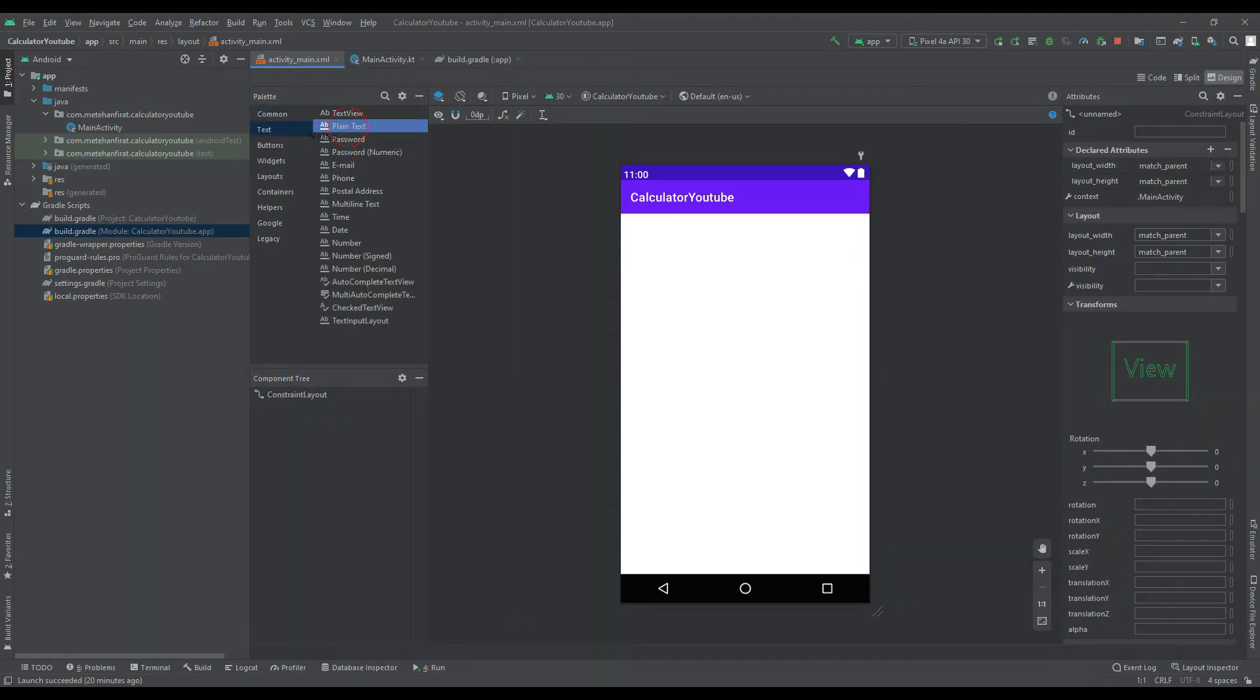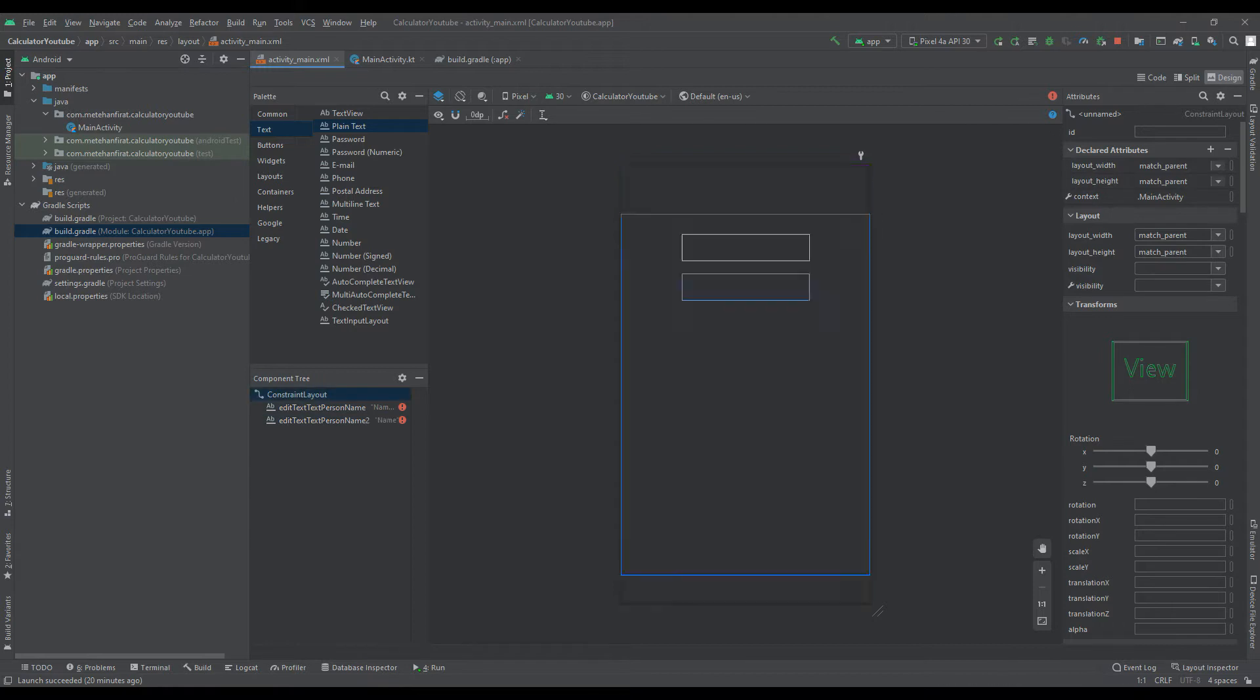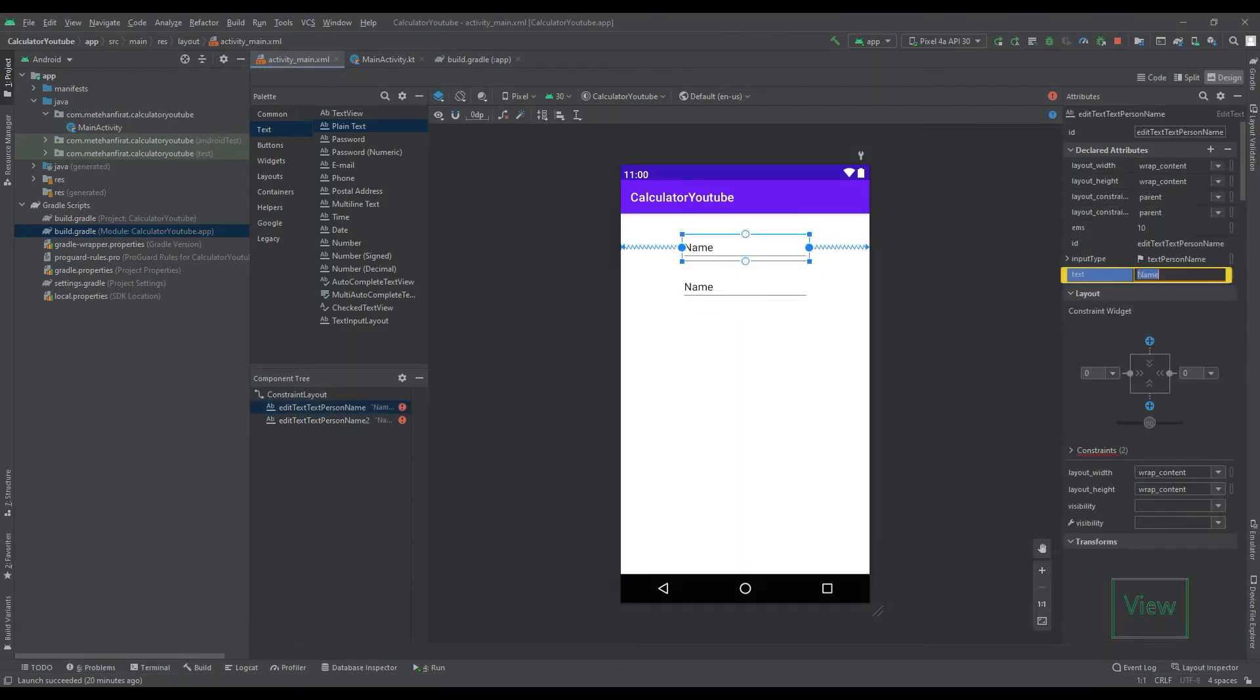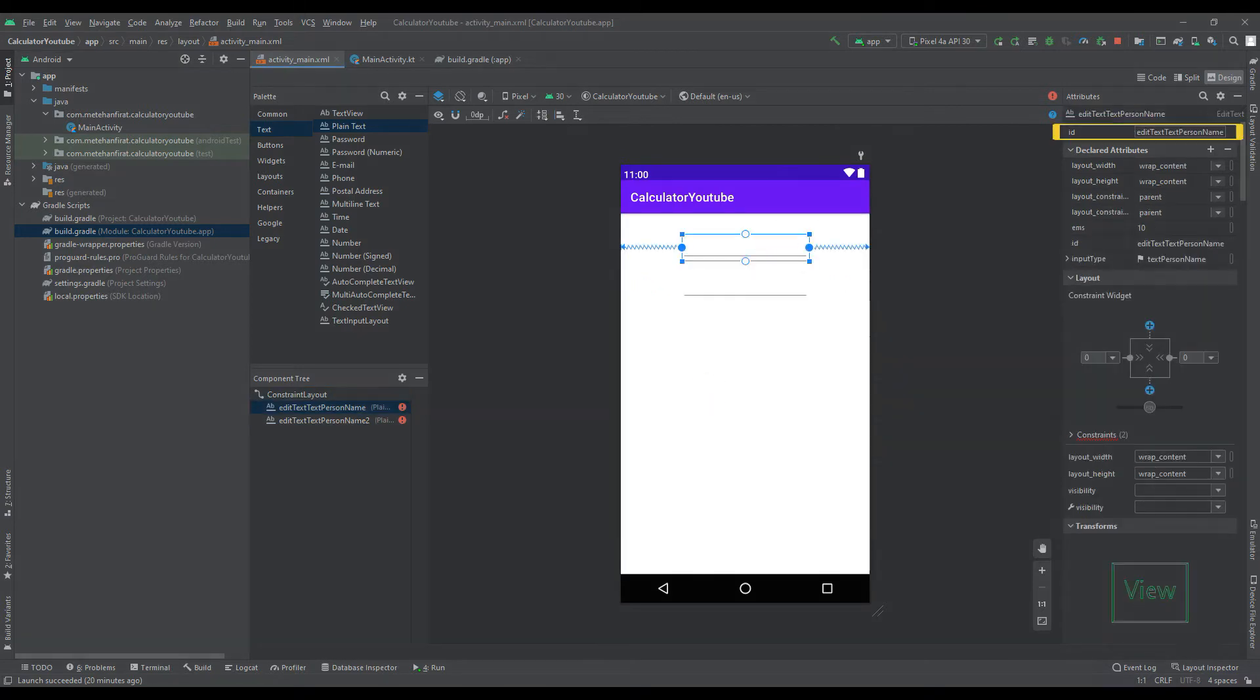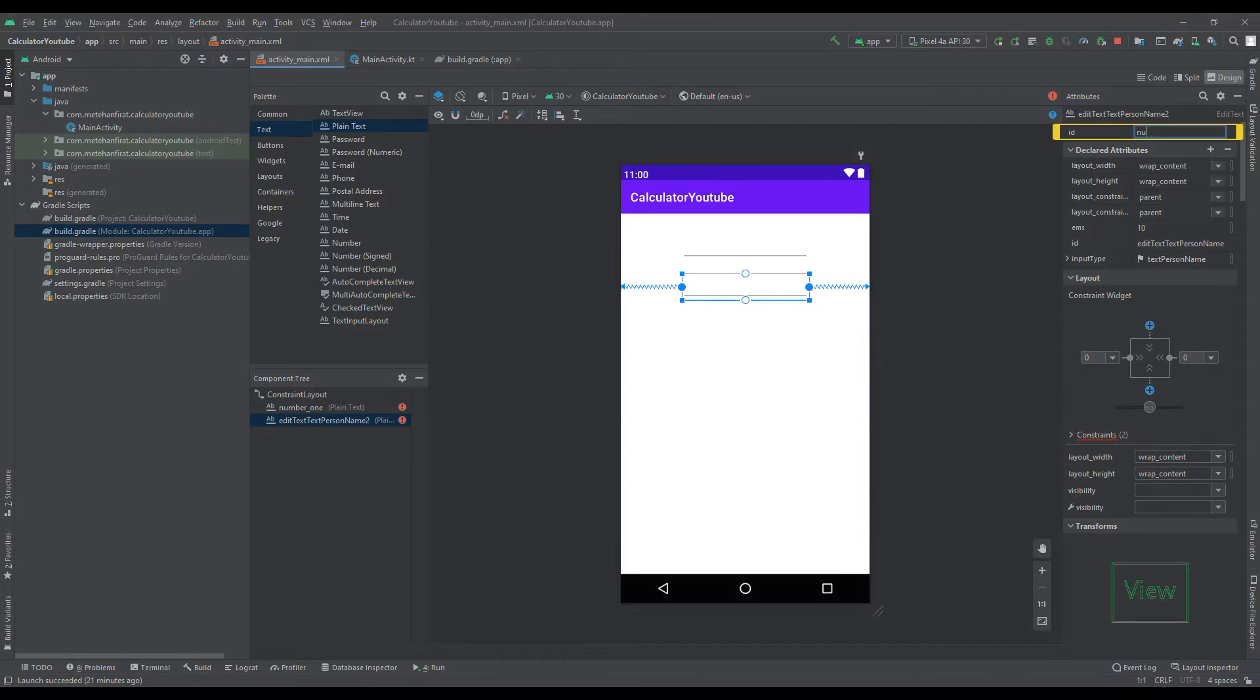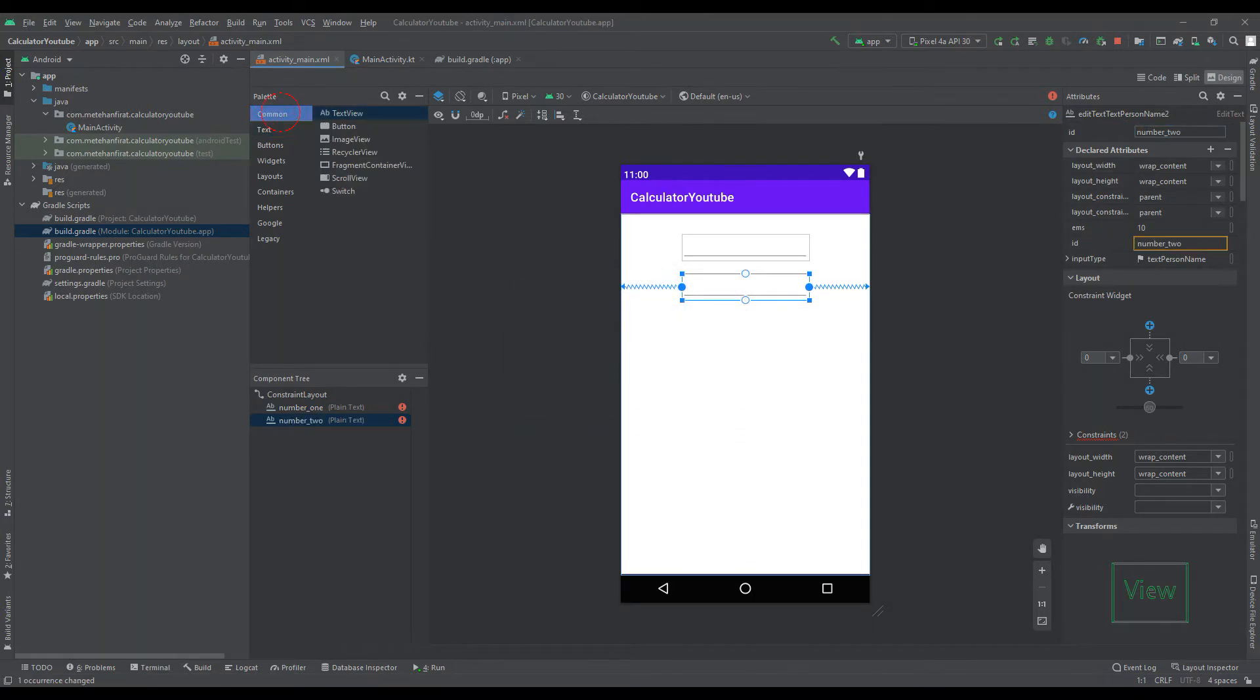We will use two plain texts to enter numbers. Delete the texts. Specify ID to access plain texts while writing code. This is how we can use the numbers we get from the user.